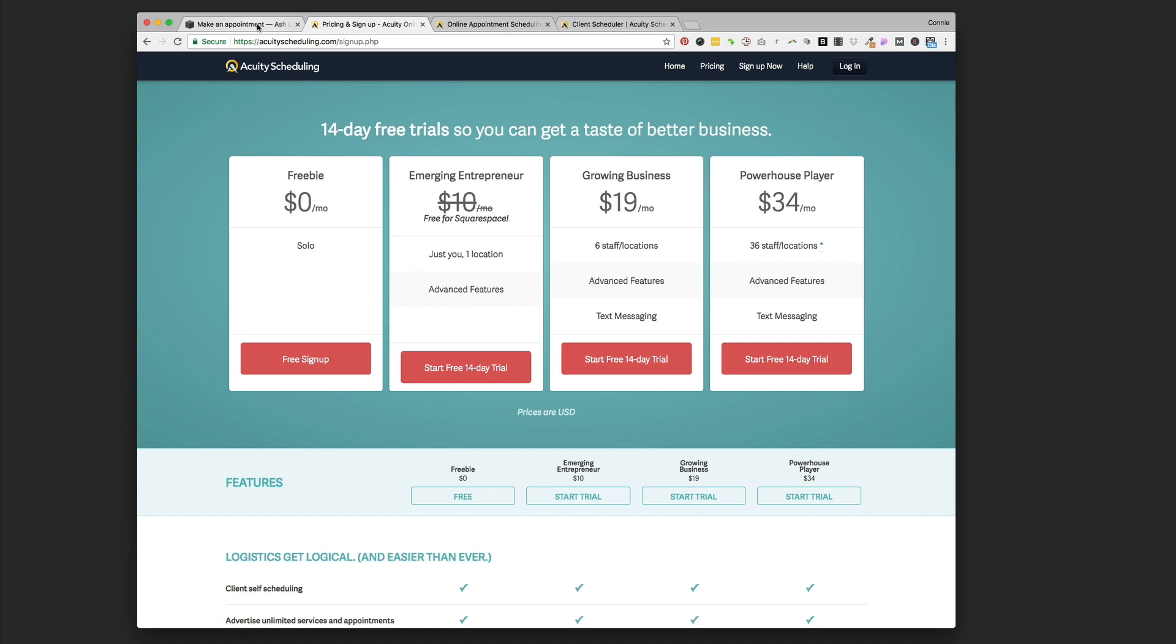I've used it with clients in the past, and it just has a lot of features. It's very easy to use. The interface is great. So I was really excited to see that Squarespace had a partnership with them. If you have a Squarespace website, you actually get this Emerging Entrepreneur Plan, which is normally $10 a month, free for use on your Squarespace website. Squarespace did a good job negotiating this deal.